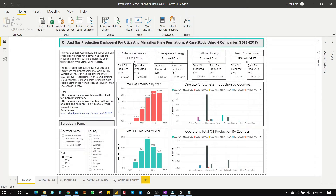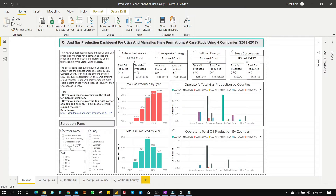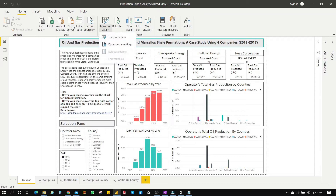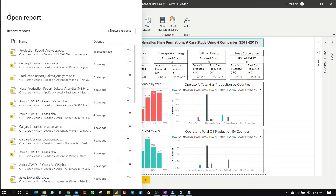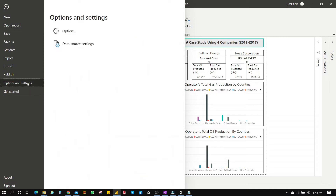Let's try the filter — remove the filter. You can see that worked. The second method is through Transform Data. It's essentially the same Data Source Settings, but instead of going through File, we go through Transform Data.